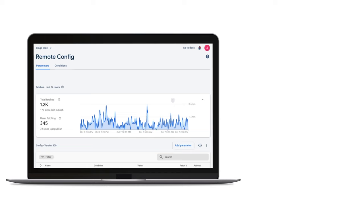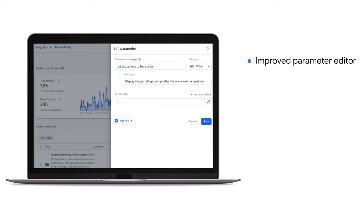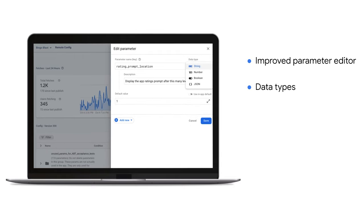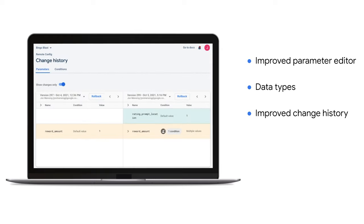We've completely redesigned the parameter edit flow to make it easier to understand and edit targeting conditions and make changes to default values. We've added data type support to provide visibility and data validation for your parameter values, reducing the risk of accidentally pushing a bad value to your users. We've also updated the change history to make it easier to see when and how your parameters were last changed, so you can easily correlate configuration changes to changes in app behavior.